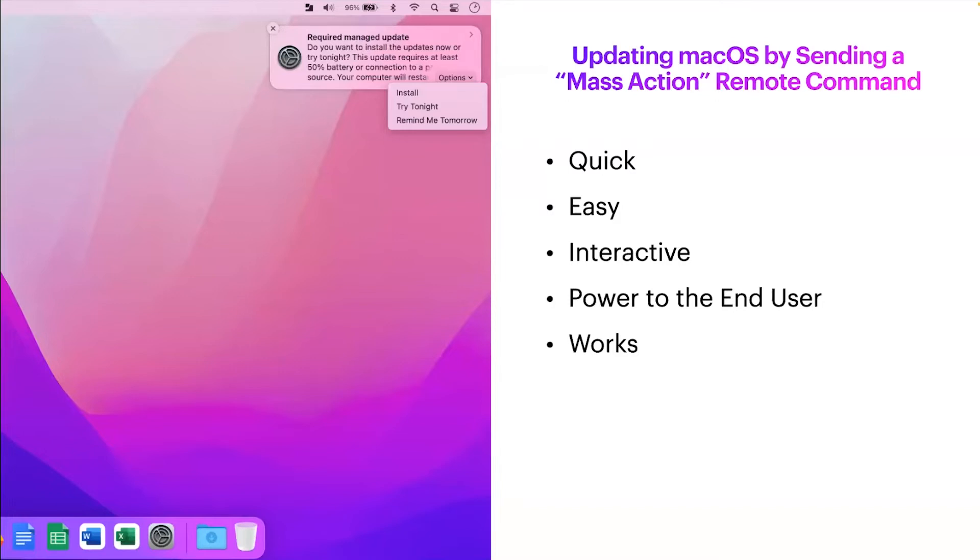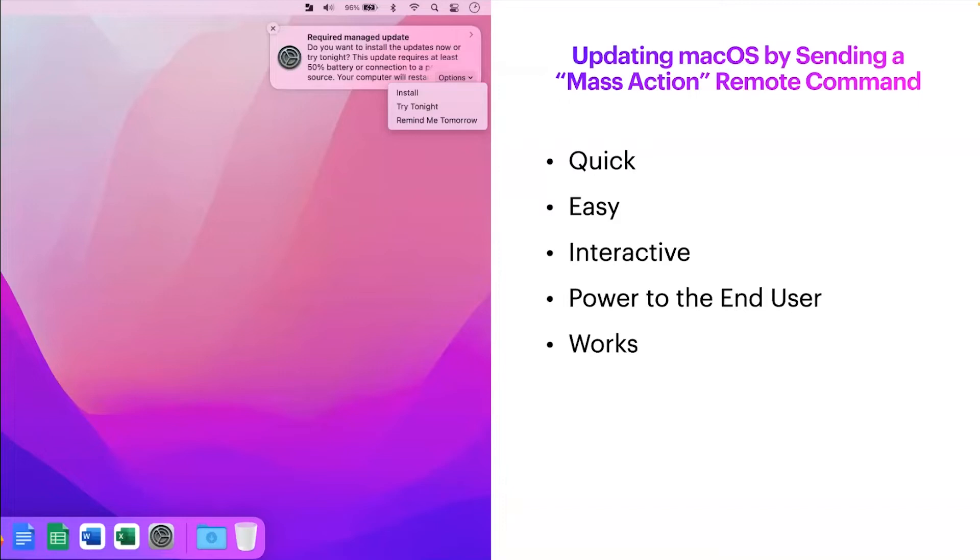On the left here, I have a screenshot depicting the end user's experience. They're going to get a required manage update notification with an options drop down menu. This will provide three options: install, try tonight, or remind me tomorrow. The remind me tomorrow option is predicated upon your deferral count that you set, and once this has exceeded the deferral count, that remind me option will disappear. They'll only be able to install or try tonight, and then it'll force the update.